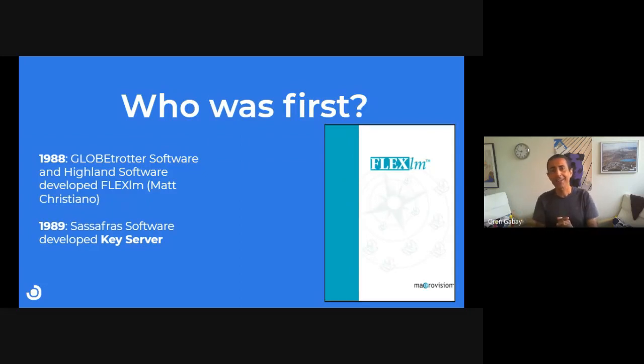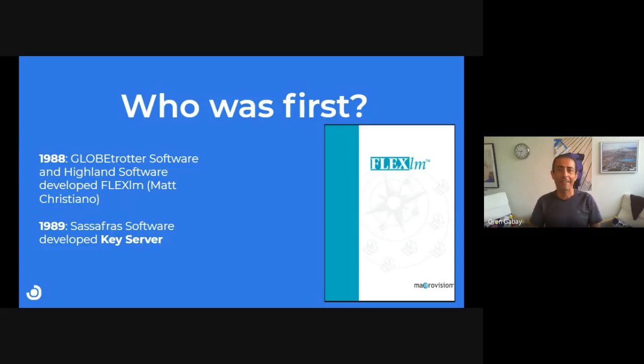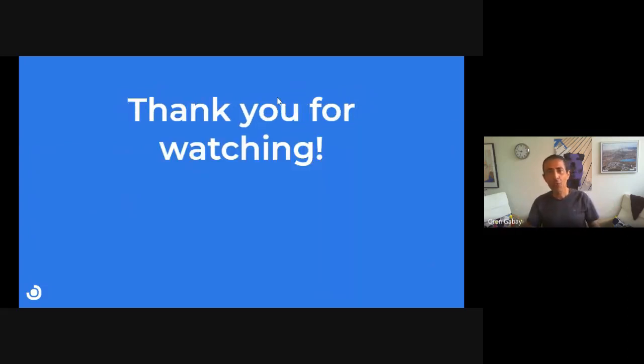Thank you for watching today. In the next videos, we'll dive into some different license managers and describe all the ways they work.